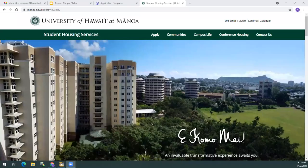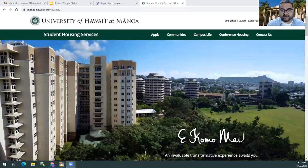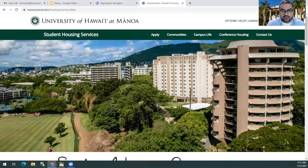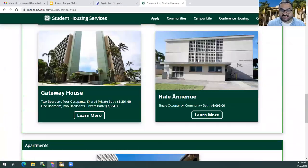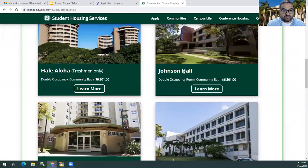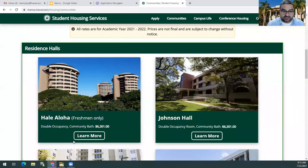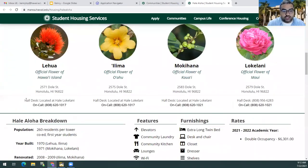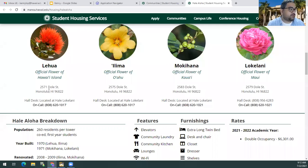Here is our housing website. If you click under the Communities tab, you'll be able to see all of our residence halls. Most of you will probably be living in Hale Aloha, so you can click on 'learn more.' If you scroll down, you'll be able to see the physical mailing address of each one of the residence halls where your student may be residing with us.